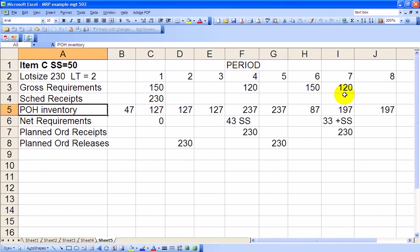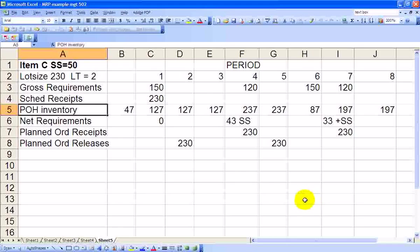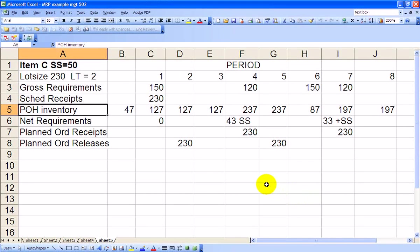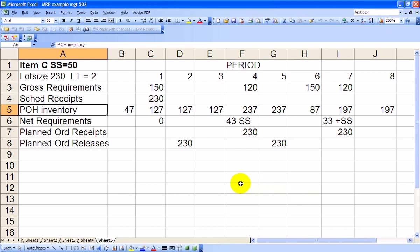So you can see with MRP, Materials Requirements Planning, it's not complicated math. It does get a little messy as you go further down in levels. If this pedestal assembly had other products that go into it, you can see that it does get a bit messy. But it's not complicated math.